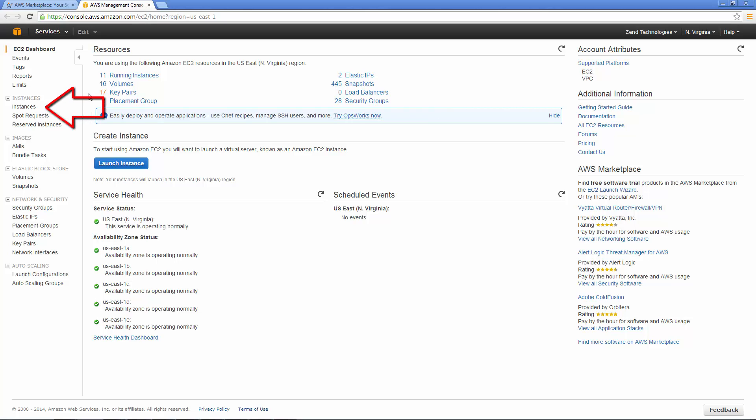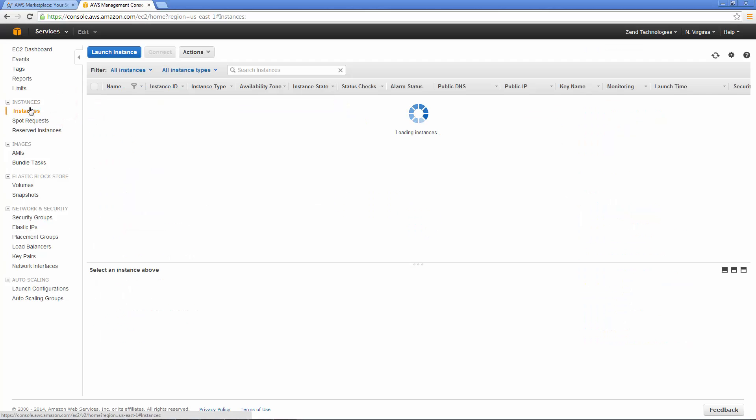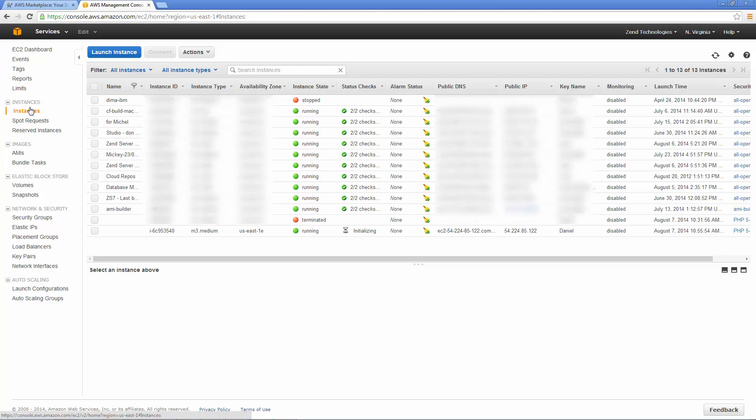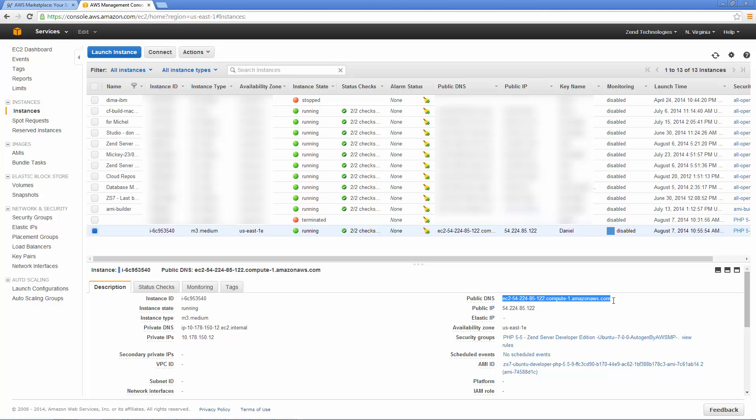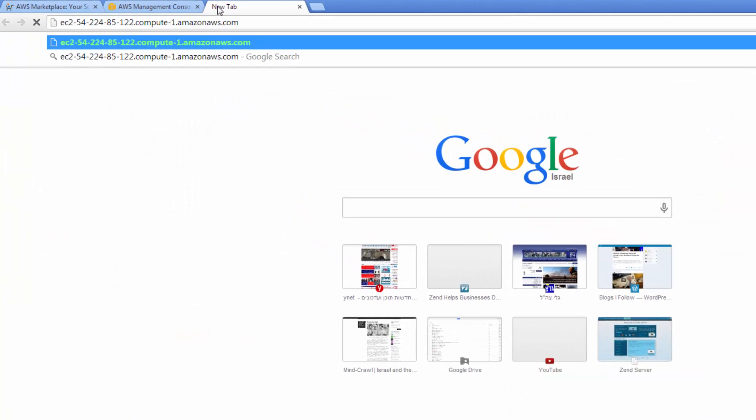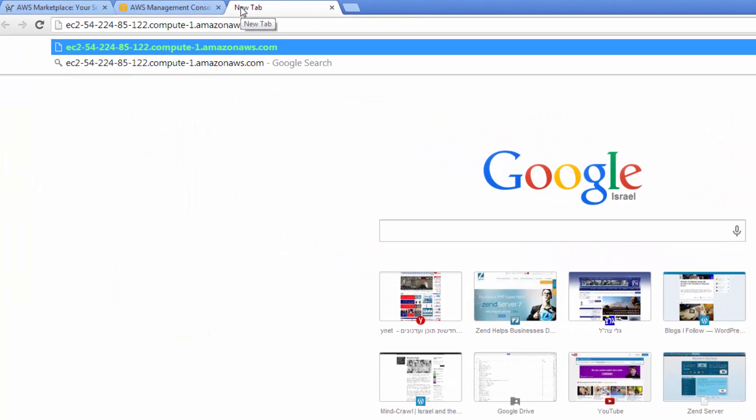Selecting instances from the menu on the left, I get a list of all my running instances. At the bottom of the list are Zend Server instances in the process of being initialized. After a short while, the instance is ready, and now we'd like to access the Zend Server UI. To do this, I'm going to copy the public DNS from the description of the AMI below. I'm going to paste it in my browser, and add the port number the Zend Server UI uses.